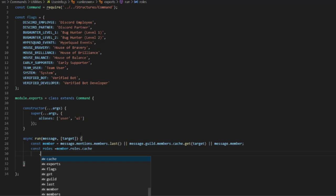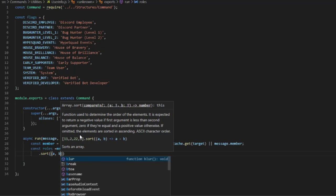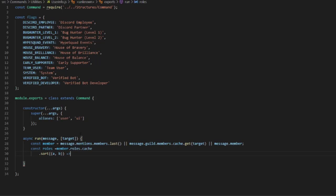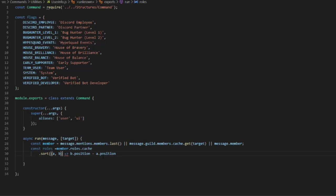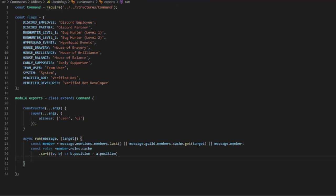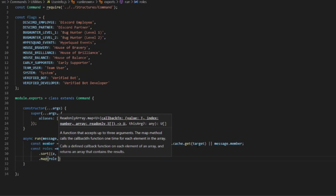Then we're going to do .sort with an arrow function — (a, b) => b.position minus a.position. Then we're going to do .map with another arrow function.